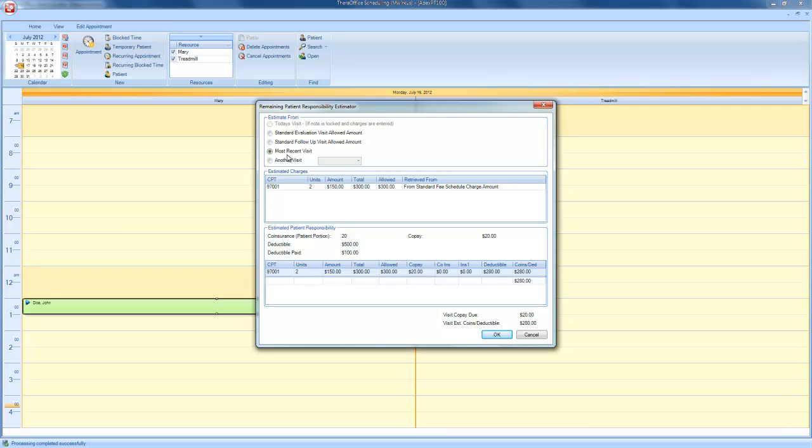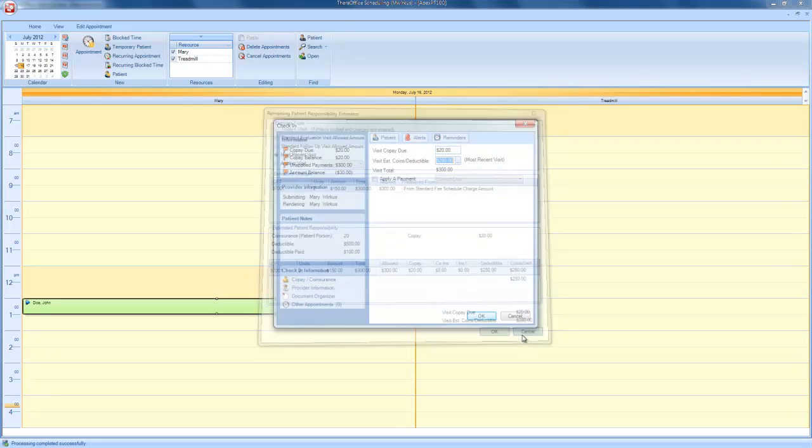Right now, it is pulling from John Doe's most recent visit, which totaled the amount of $300. Based on the estimated charges, it's calculating that today's visit will cost $280. And from the check-in screen, you are able to collect on this visit up front.